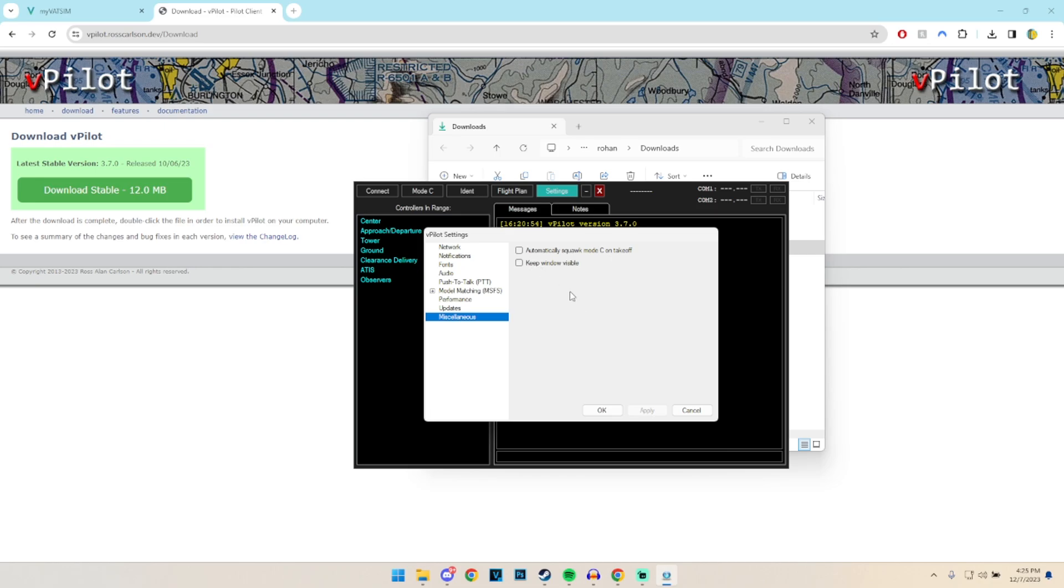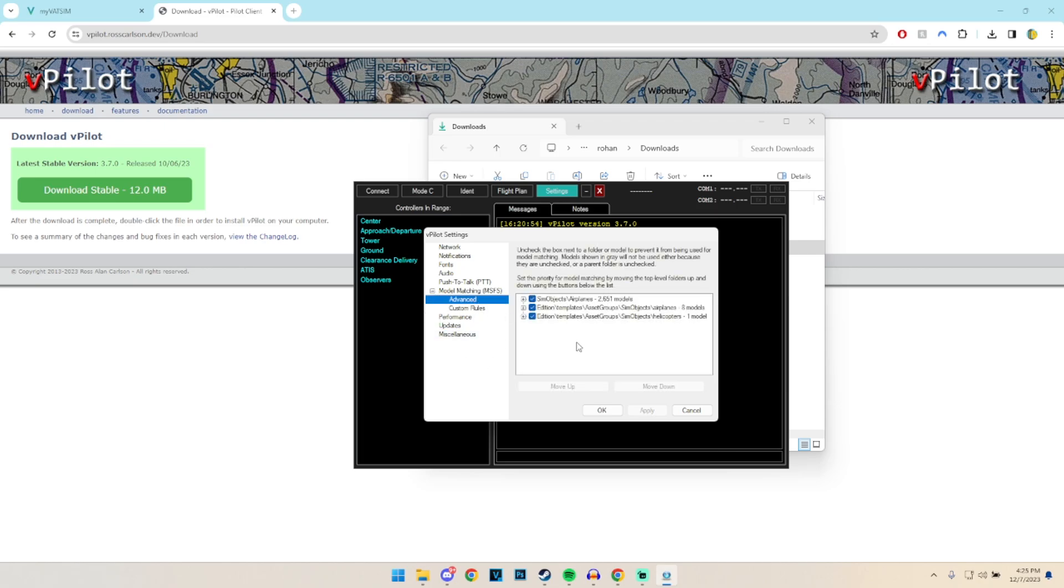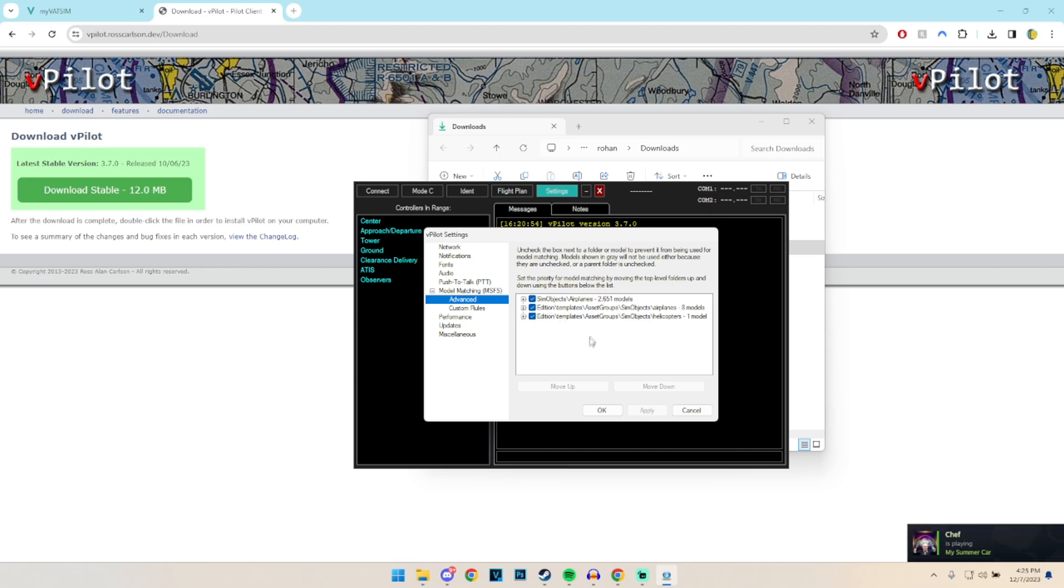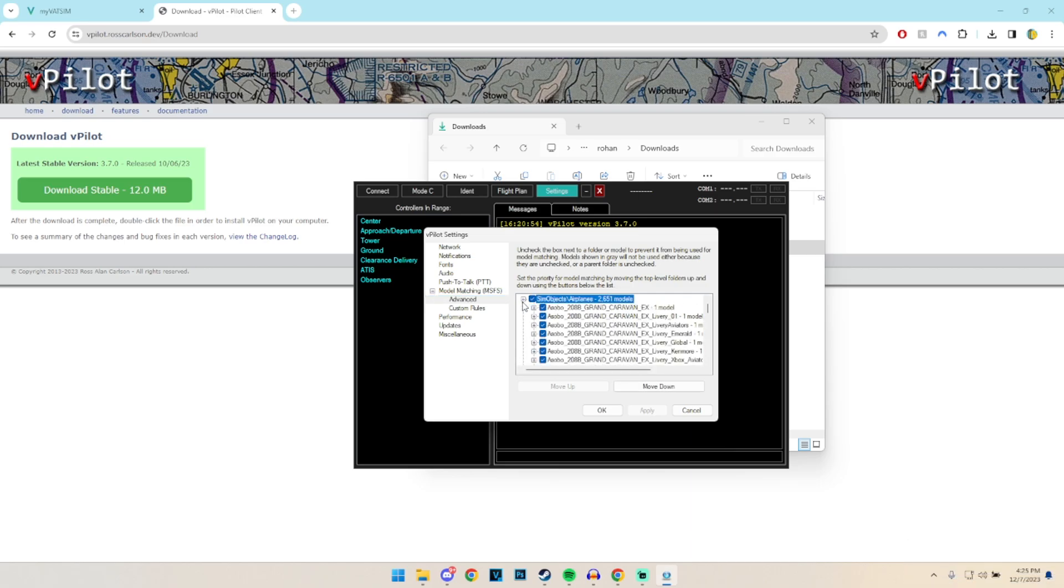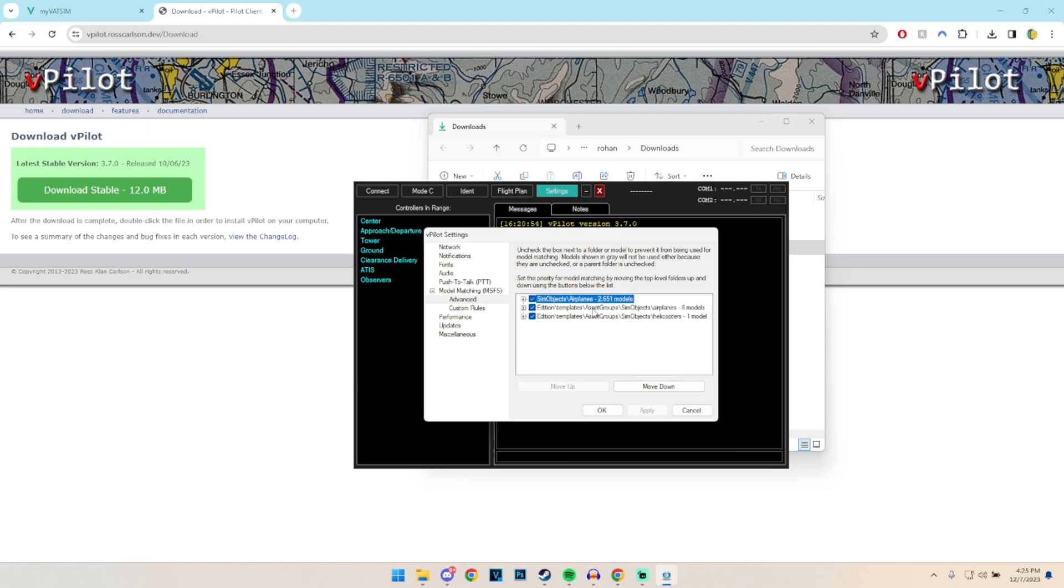So model matchmaking, well it's kind of in the name. It basically matches the models which we have installed on our simulator. So at first we're here looking at the advanced section, these are basically, from what I'm aware of, the default models which our simulator have, or the Asobo models. However this doesn't include all of the third party stuff like the airlines and such.